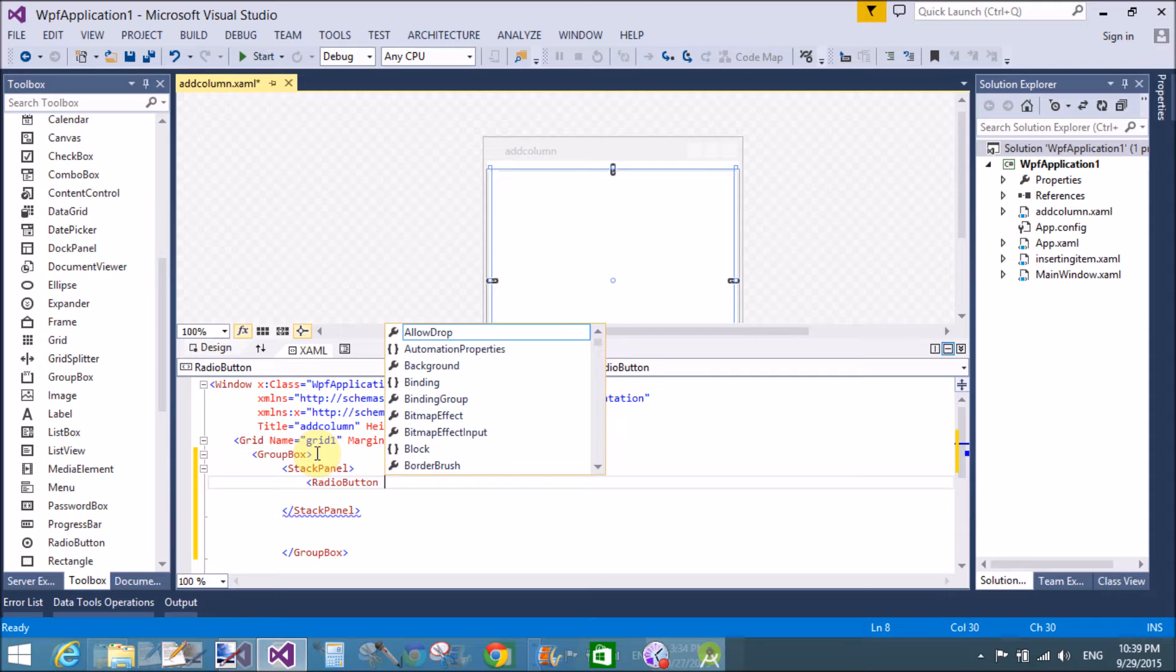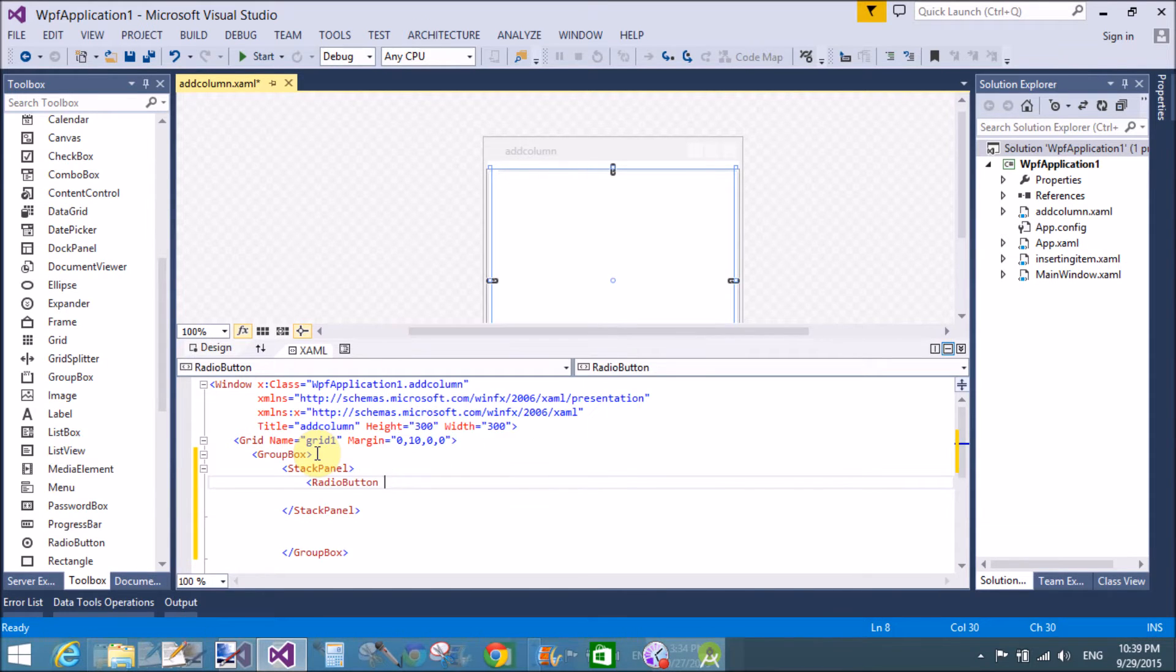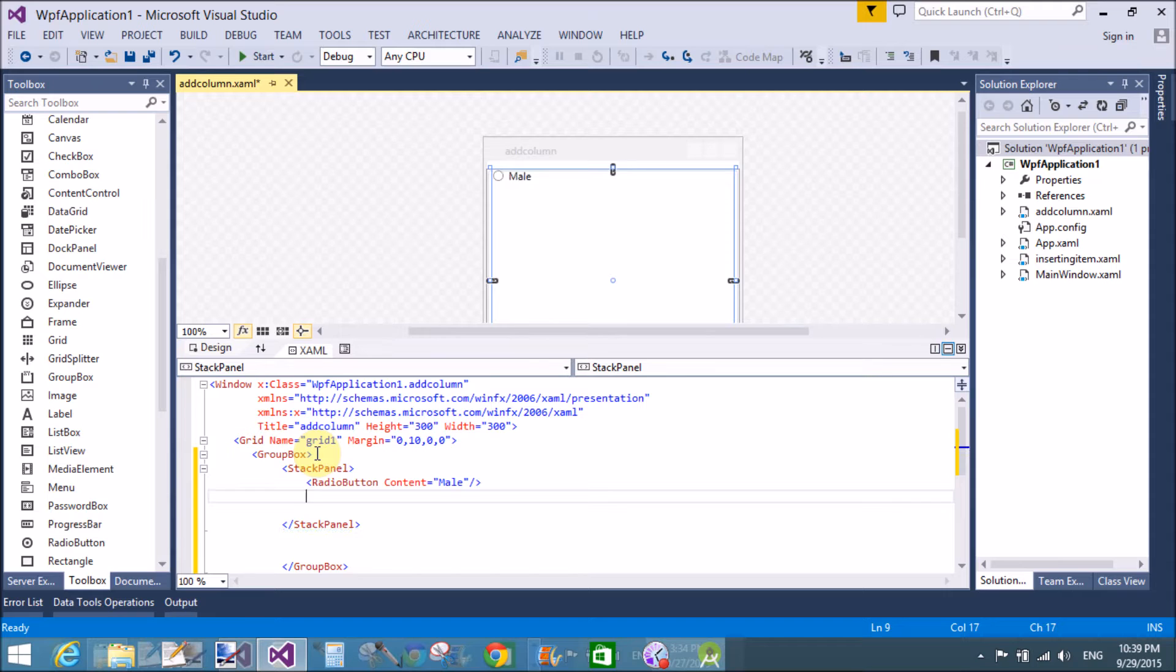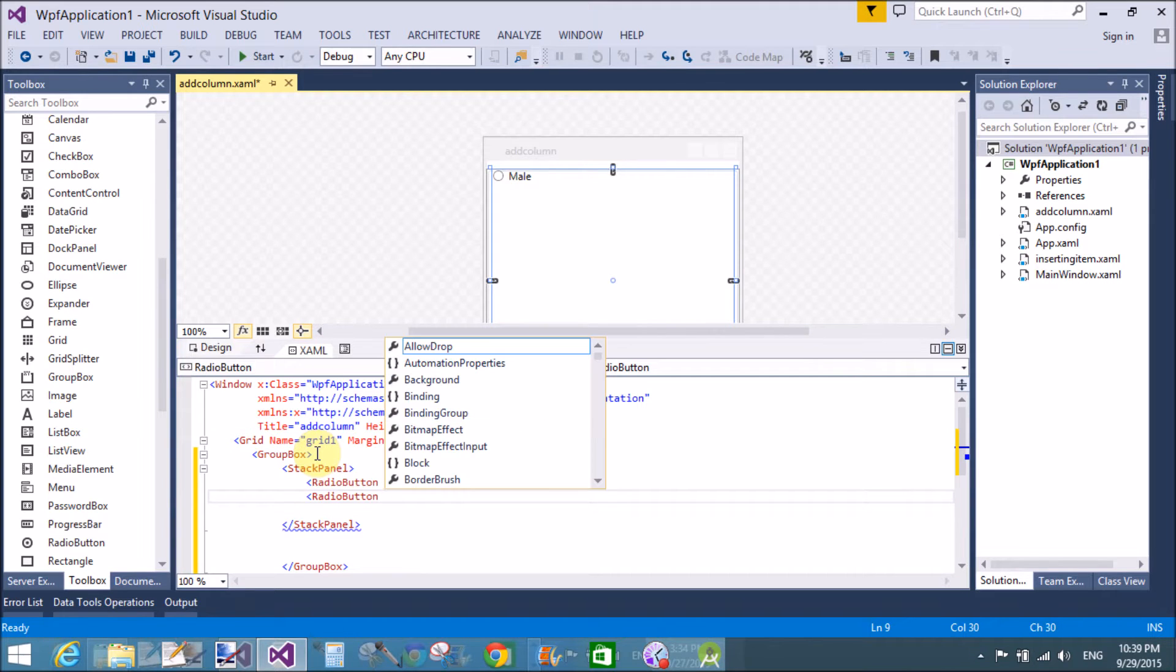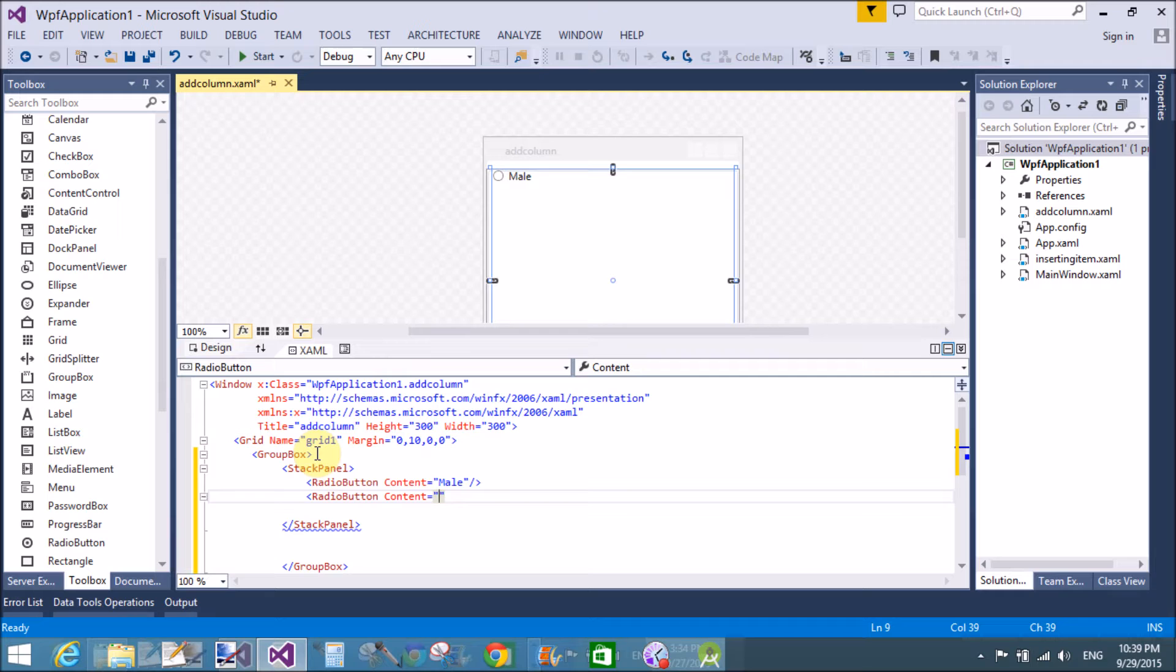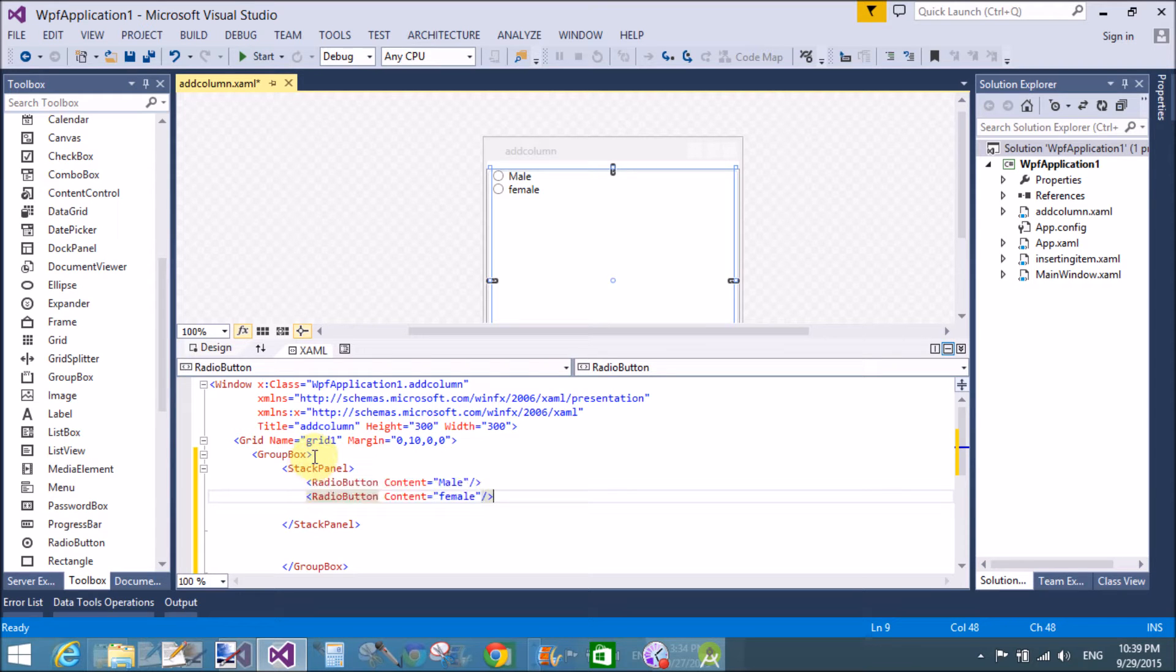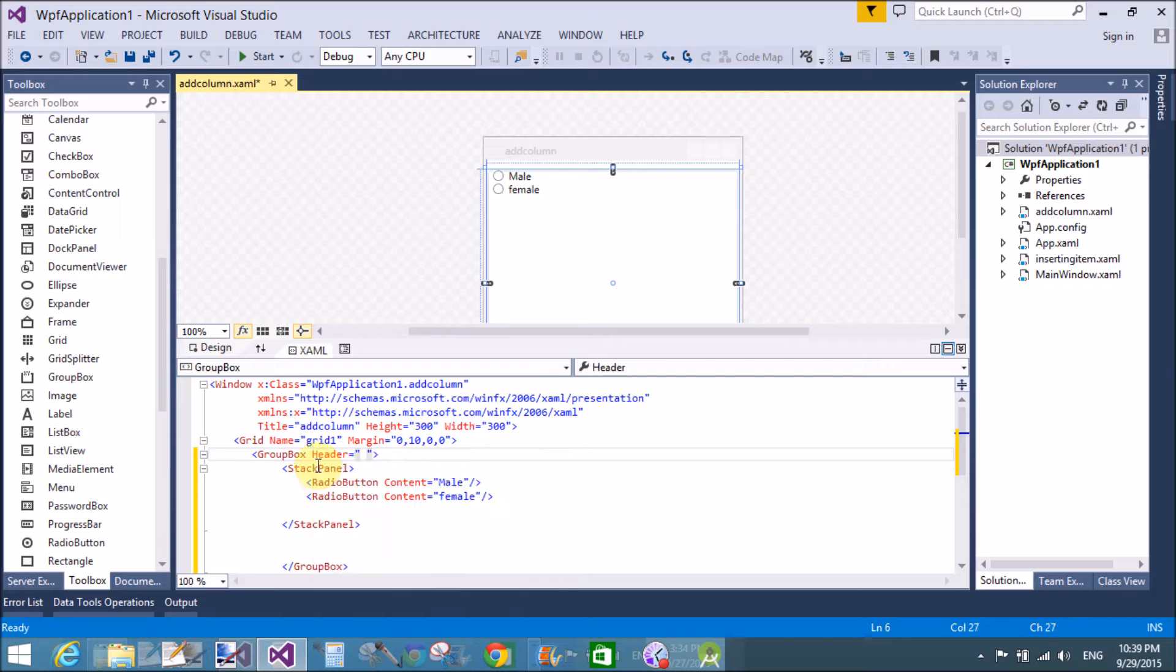Let's check it. My simple demonstration of the group box. Radio button content male and other radio button with her content is female. That is in the group box. That's fine.